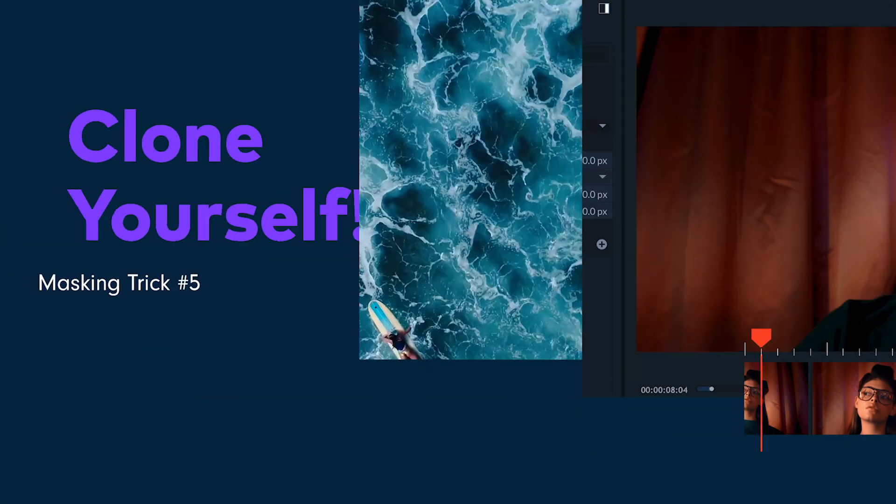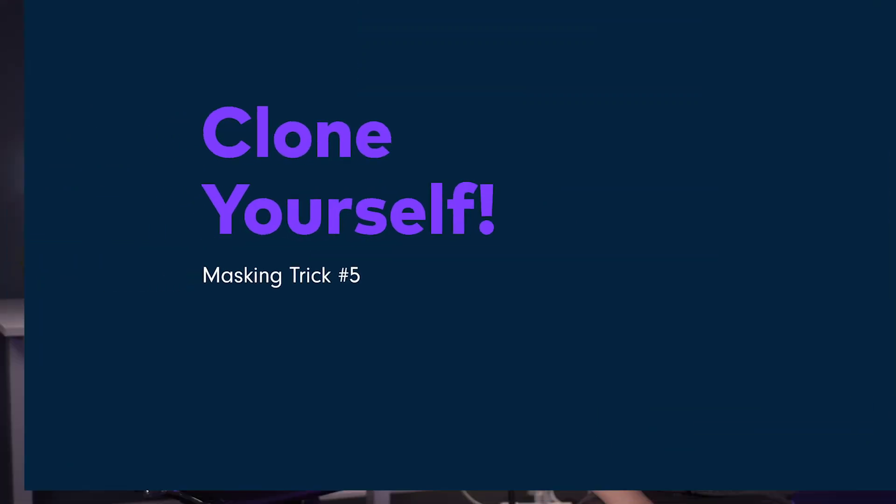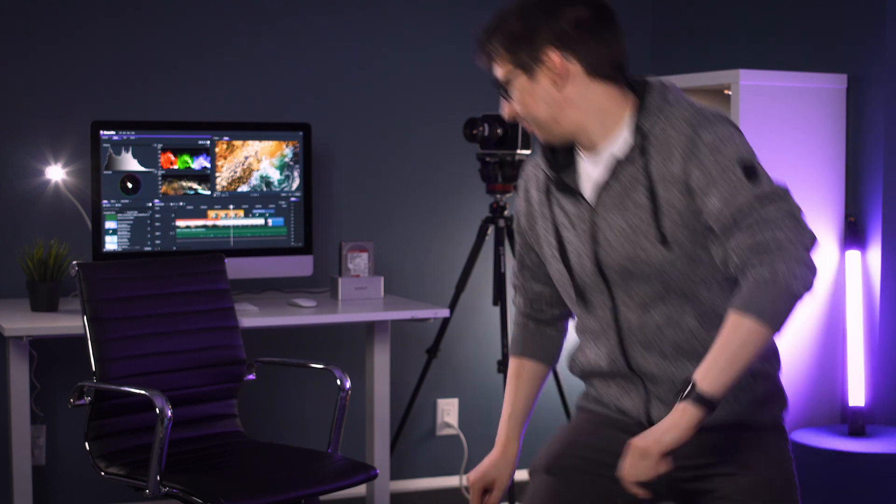Number five, clone yourself. Probably one of the most fun things you can do in Filmora Pro is clone yourself. Simply film yourself with a camera on a tripod and act out in different areas of the frame.